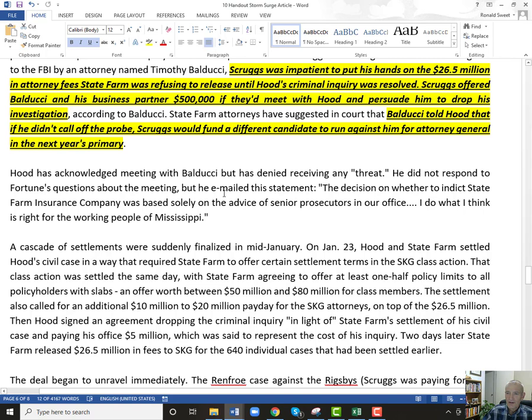You can't tell someone: pay me a hundred thousand dollars or we're taking you to court for murder. If you don't pay us, we're going to convict you, and if you do pay, we'll drop the charges. You can't do that — that's illegal. So Scruggs was impatient to get his $26.5 million.